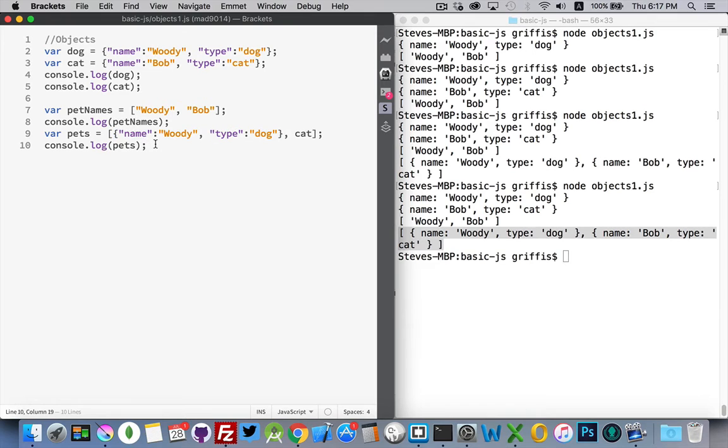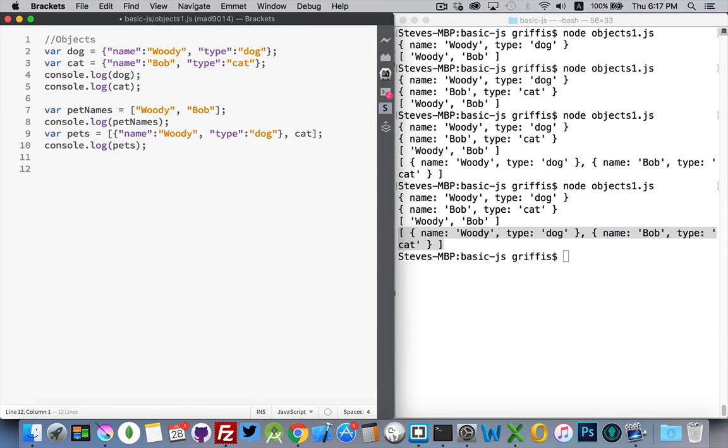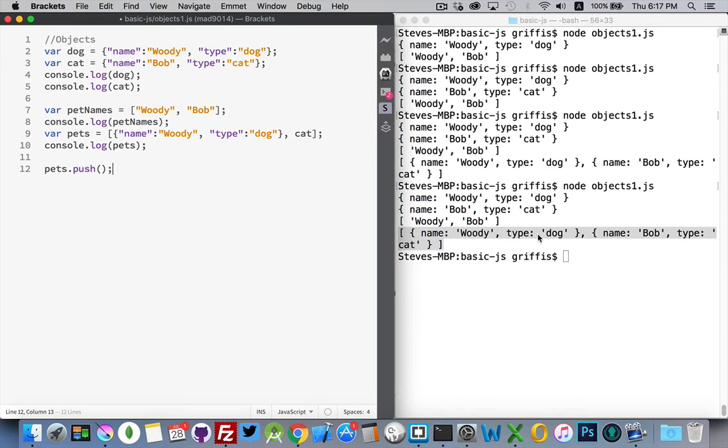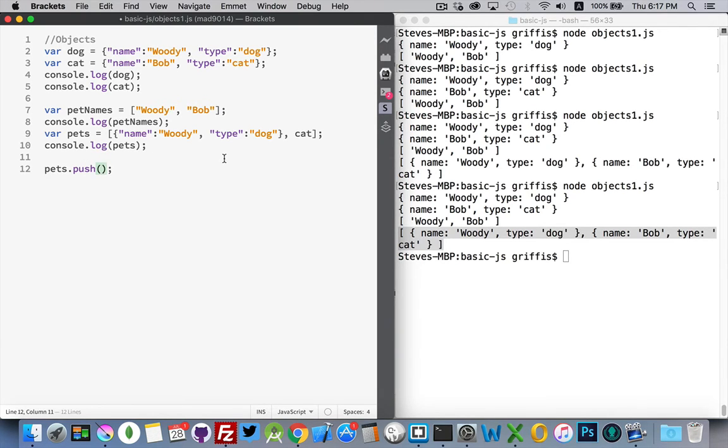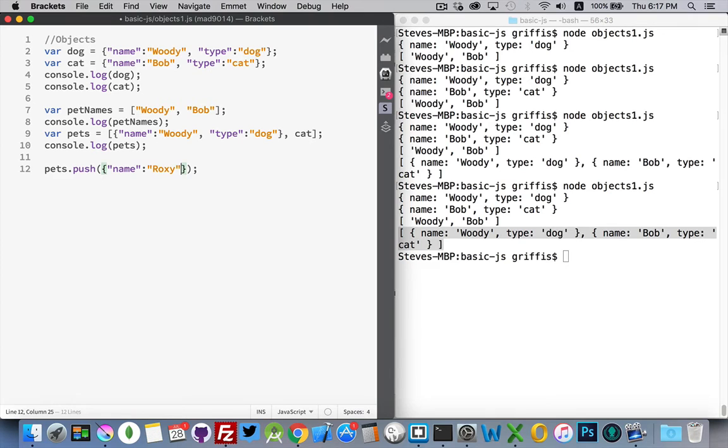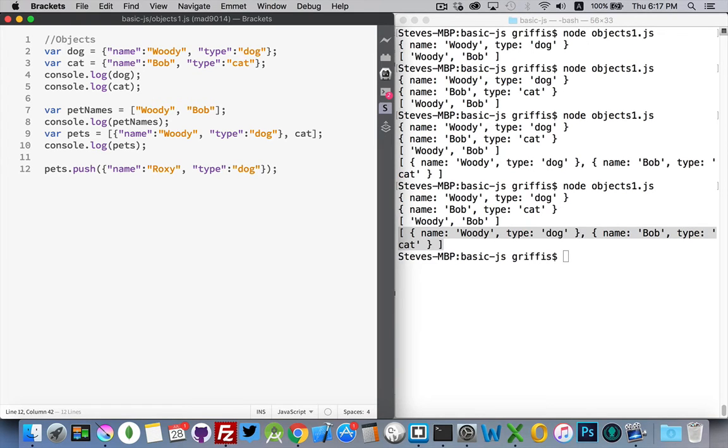So, what if I wanted to add something new to our pets array? Let's say we get another pet, and we want to add it into this array. Well, if you remember from the last video, when you want to add something to an array, you use push. That will add it to the end of the array. So this will become item number two. So, Woody is number zero, Bob is number one, and number two is going to be what we put inside here. So I could use a variable, and put the variable inside there, or I can use the object literal. So let's do that. Let's say name, Roxy, type, is also a dog. There we go.